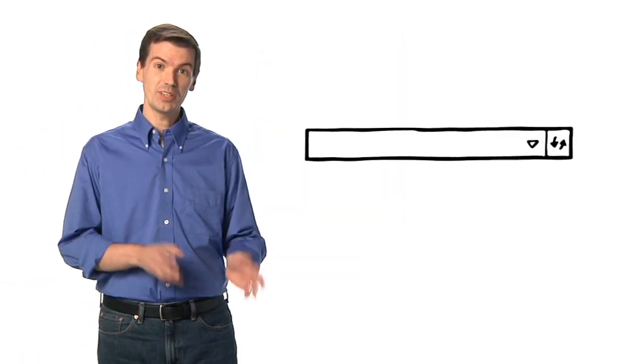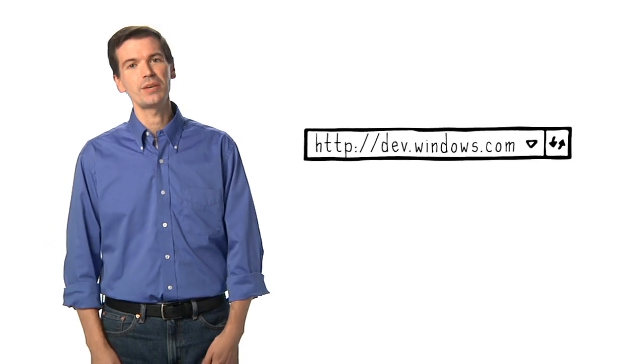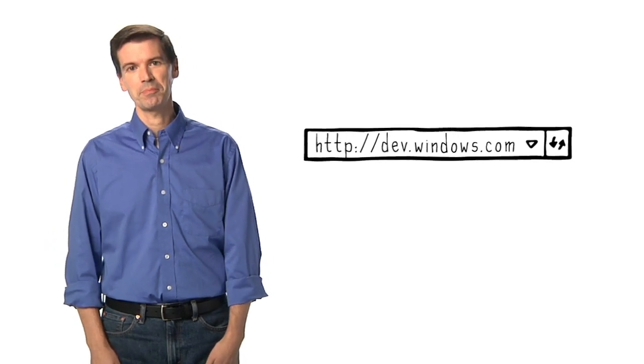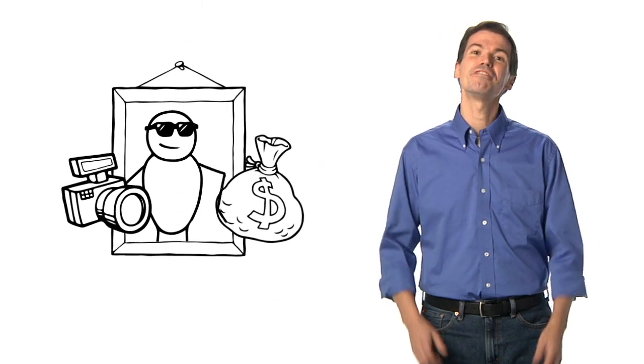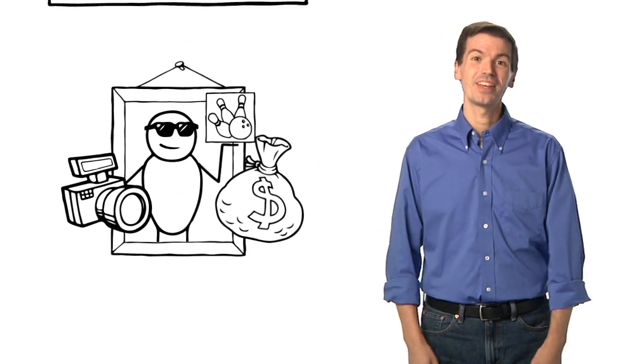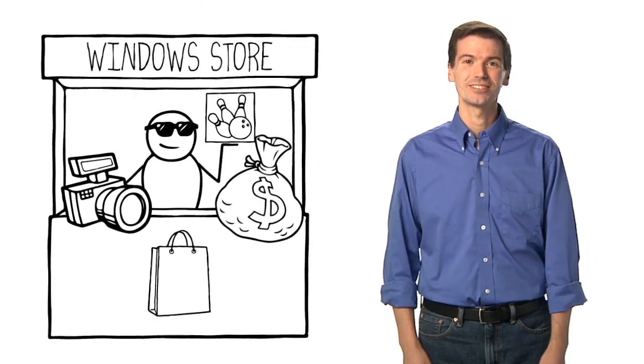Also, remember to check the Daily Tips and the Windows Dev Center website for more information on making a great Windows. Whether you're seeking fame, fortune, or both, have fun with your game, and I'll see you in the Windows Store.